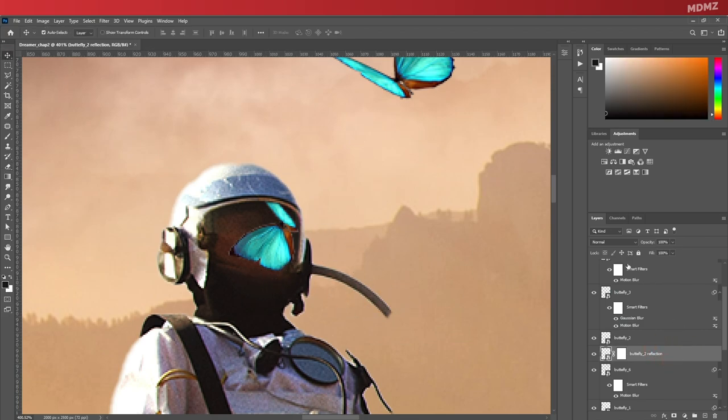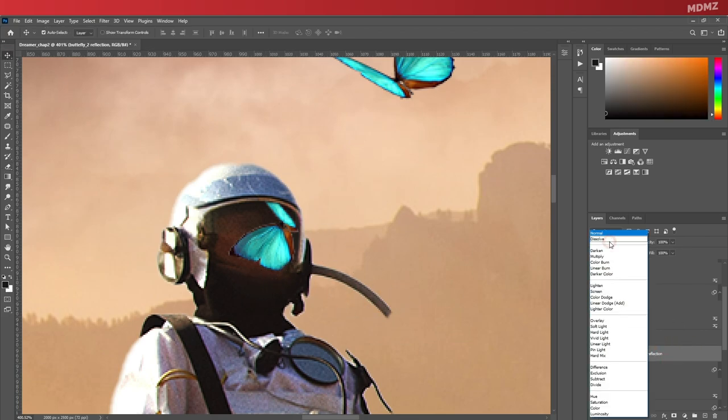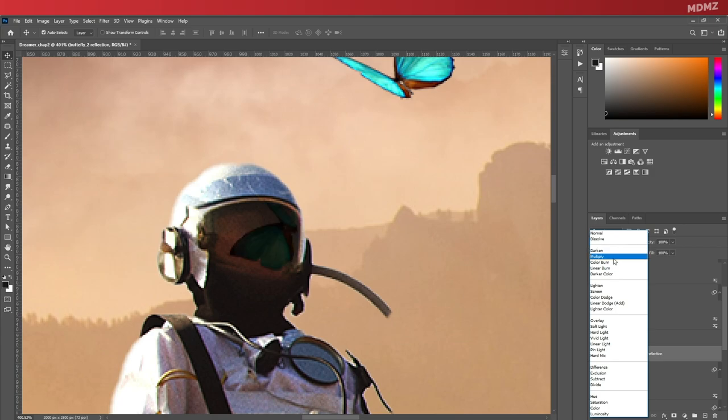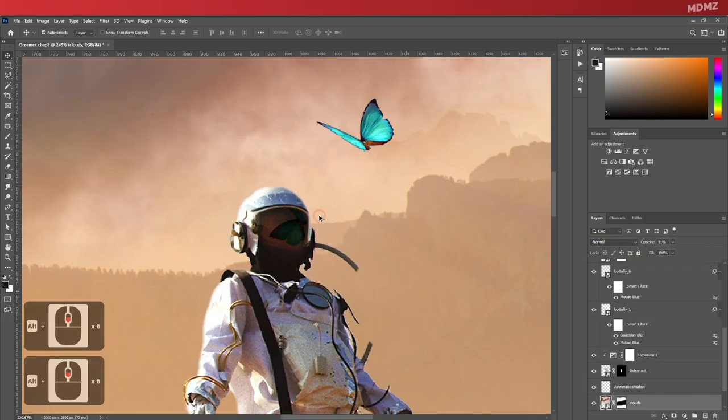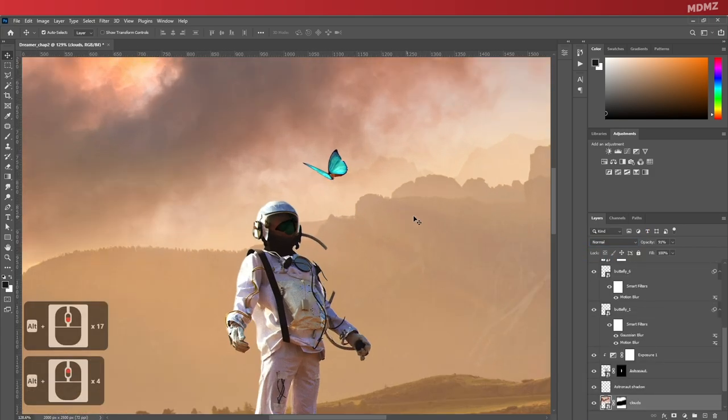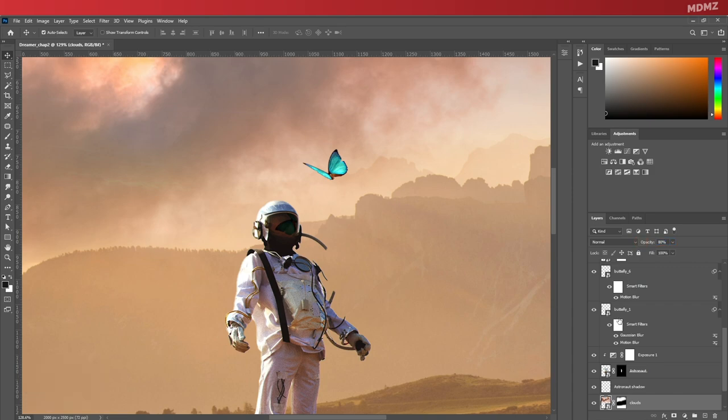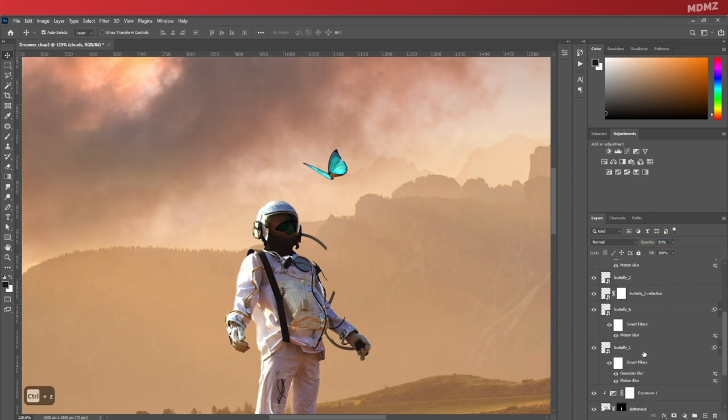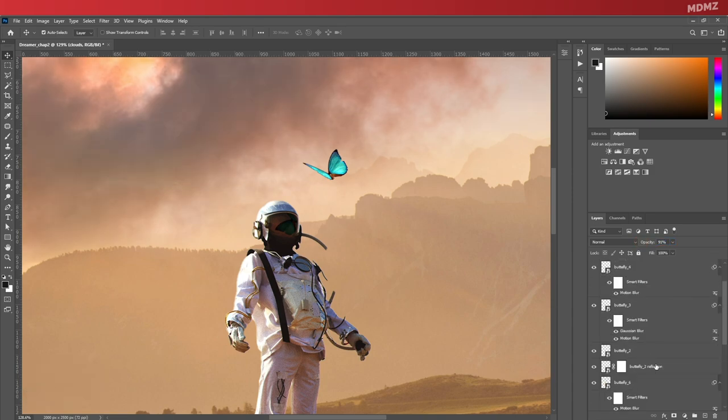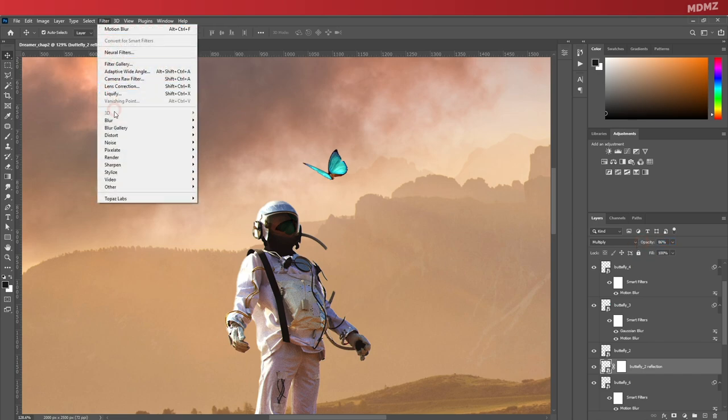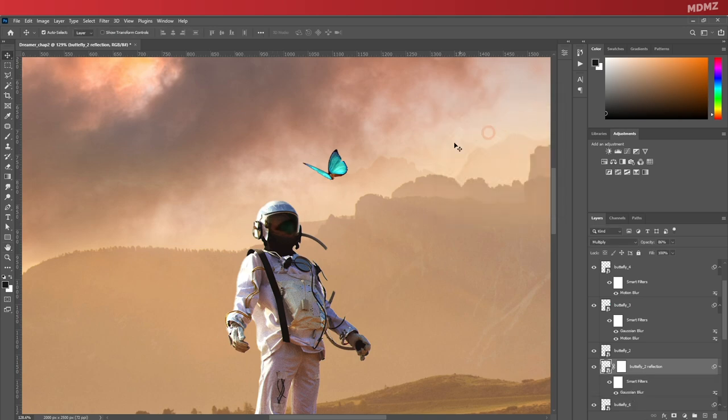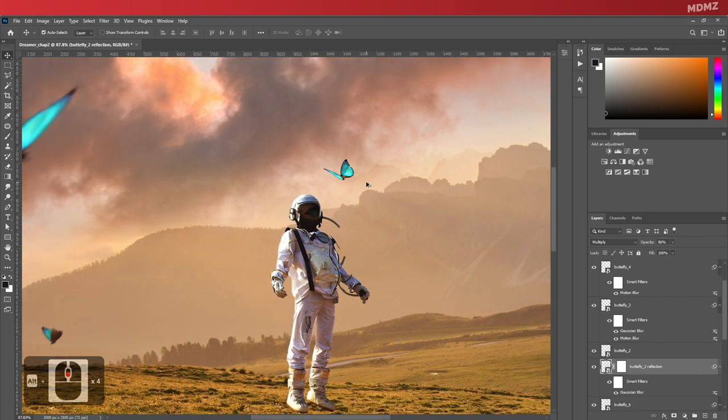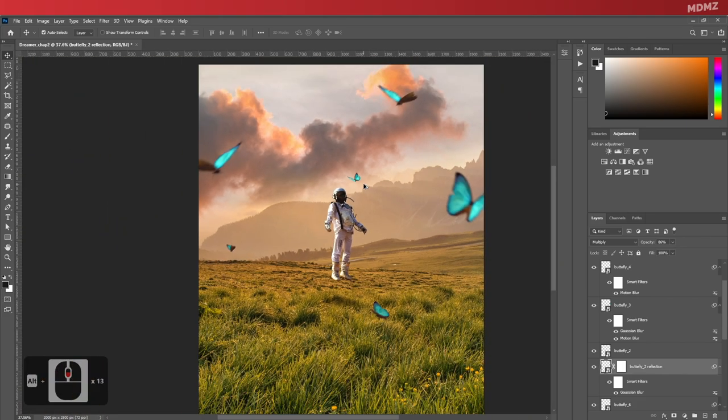So once you're done, go ahead to the blending mode and change it to Multiply, bring the opacity down a bit. Then let's give it a bit of blur as well, because originally the reflections on his helmet are also blurred. So we should always try to mimic how things work in real life to get our artwork to look as natural as possible.